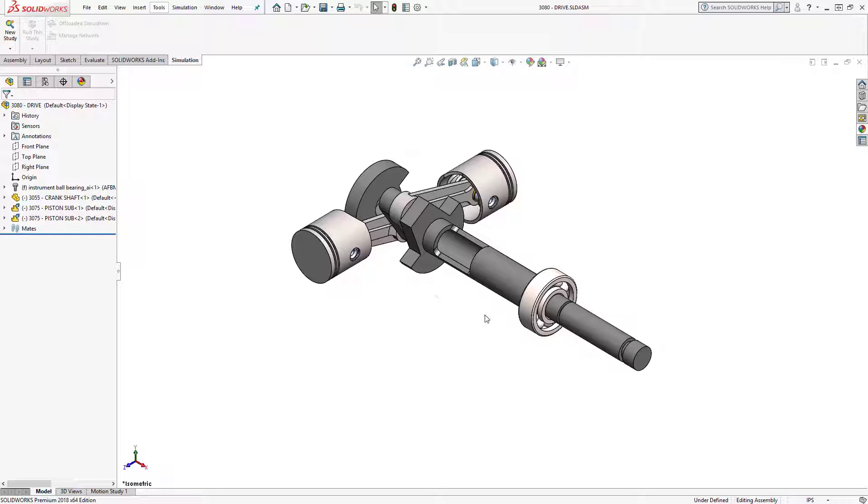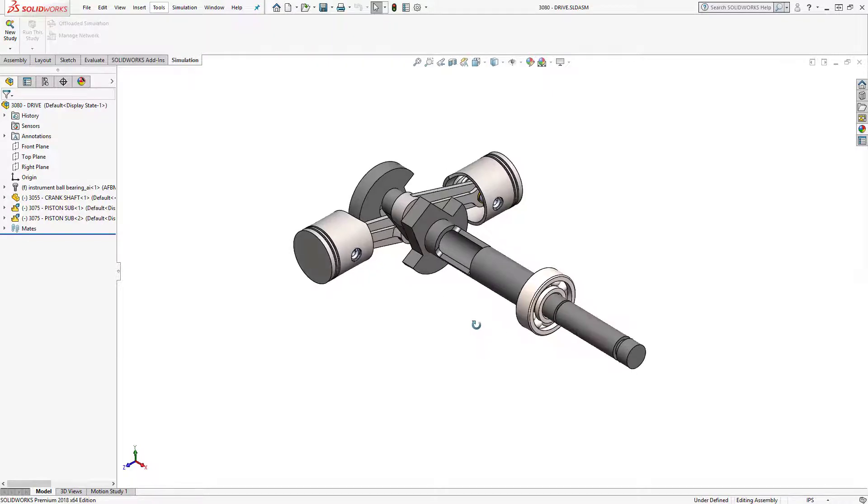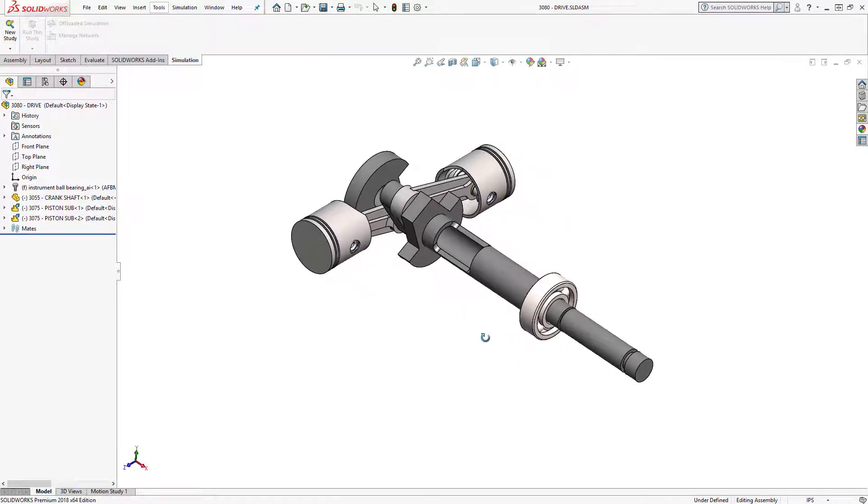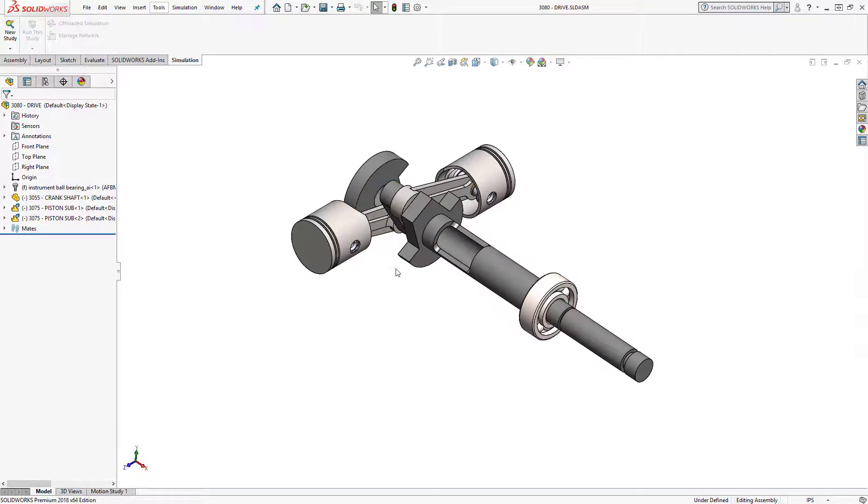Here I have a drive assembly that I'm working on for an RC car and I want to create a study to measure the stress from the torque load on the entire assembly.